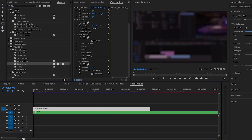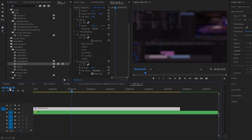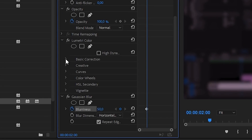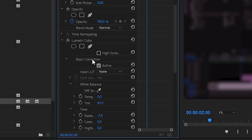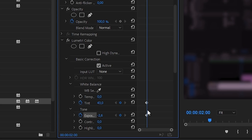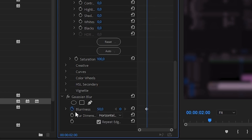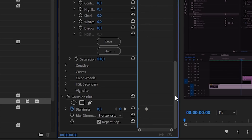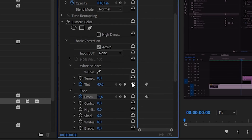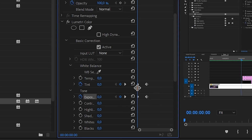Now we're ready to start animating. Zoom in a little bit on your timeline, and at around two seconds, set a keyframe for all the values you just changed. In the Lumetri Colors basic color correction, click the stopwatch for the tint and the stopwatch for the exposure. Scroll down and also click the stopwatch for the blurriness of the Gaussian blur. Then go to the beginning and change these values back to what they were — you can click the reset icon, which won't remove the keyframes. So we'll have an animation that makes the video darker, blurry, and gives it a different color tone.